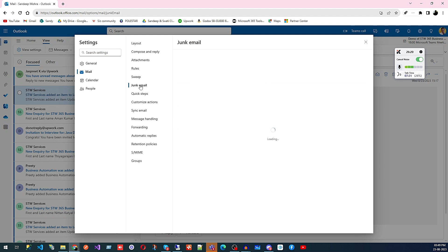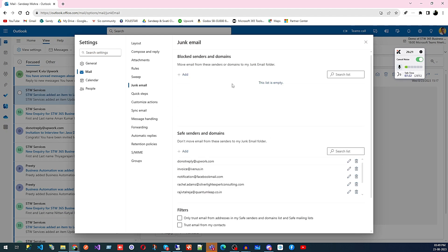Then we have Junk Email. If you're getting unwanted emails from certain senders, you can add their domains to the junk list. I've added some vendor domains here.